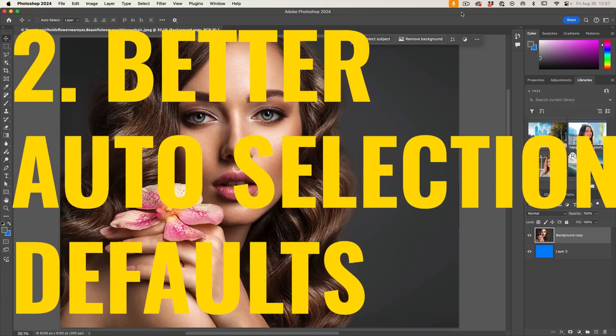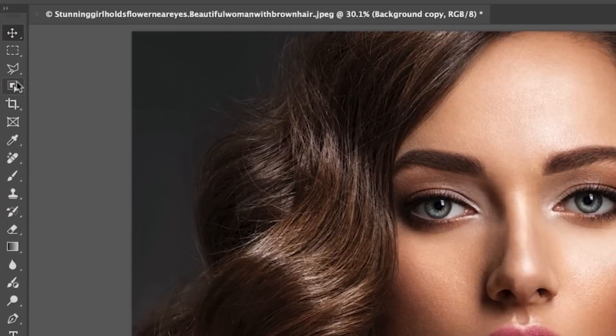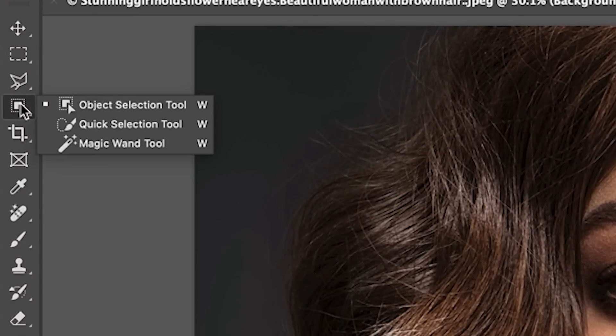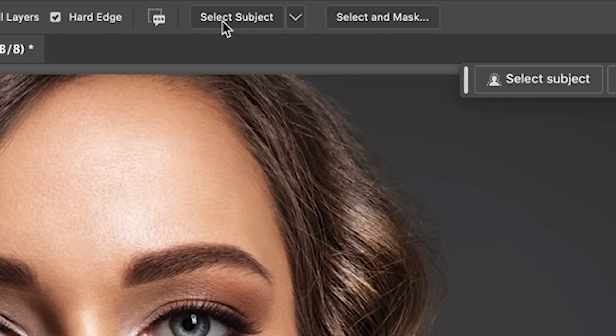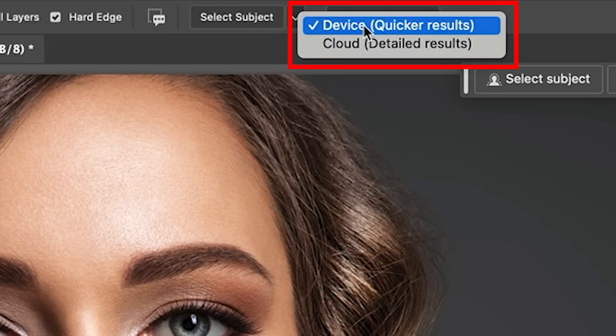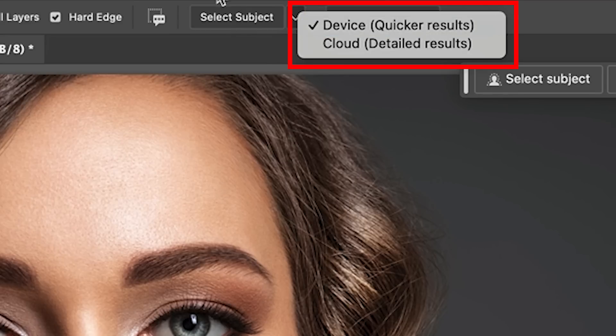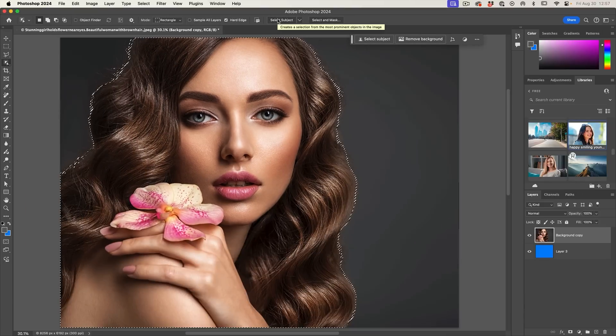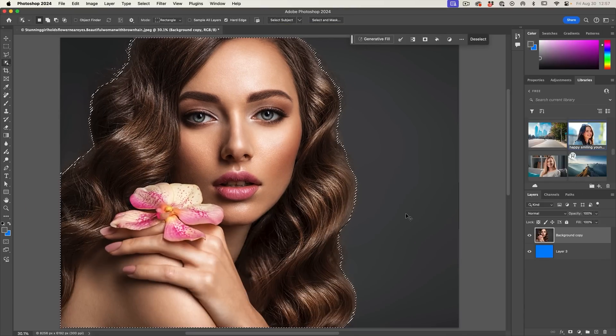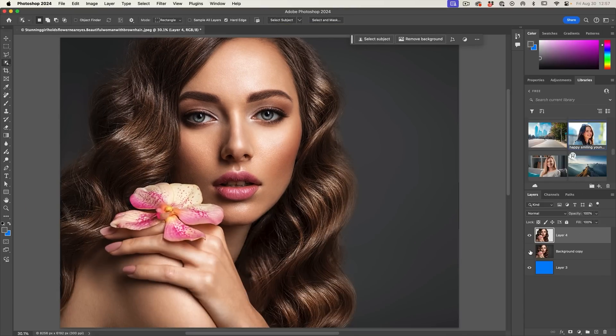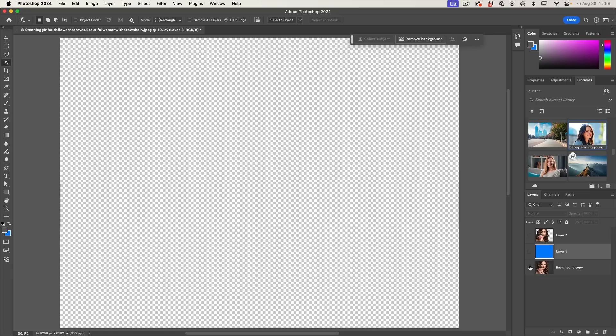Let's get better auto selections. So when you go to do an auto selection, we'll grab one of these magic tools. That's what I call them. Any of these will invoke the select subject. Now if you look by default, select subject says device. So we're going to choose select subject, control J or command J to copy it onto a new layer. Now if you want a better quality cutout...